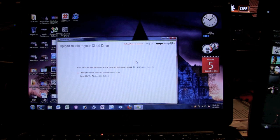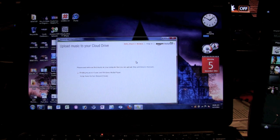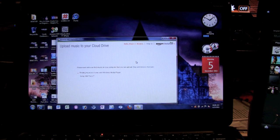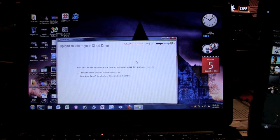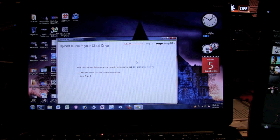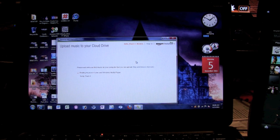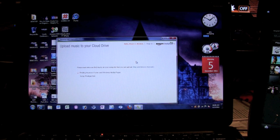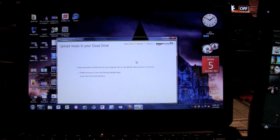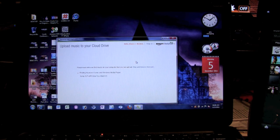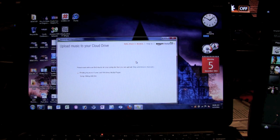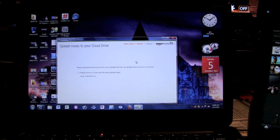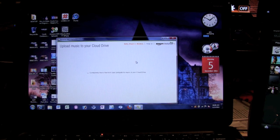Now here's the catch to this: Amazon only gives you five gigs of data that you can upload to the cloud for free. There is an option however. You can actually upgrade to their paid option, which is I believe twenty dollars for the year, and it gets a little bit more.